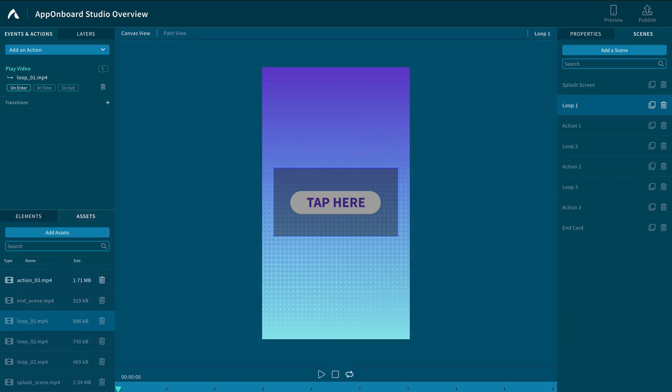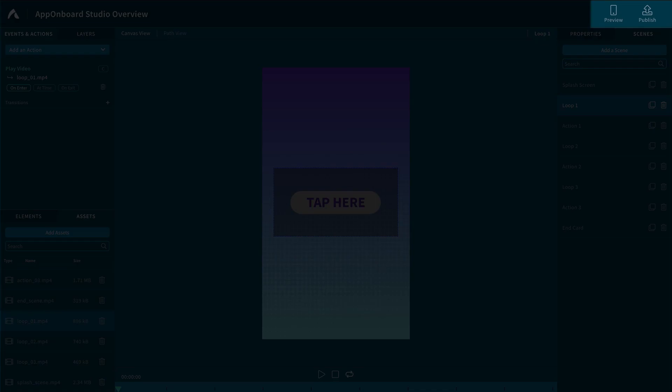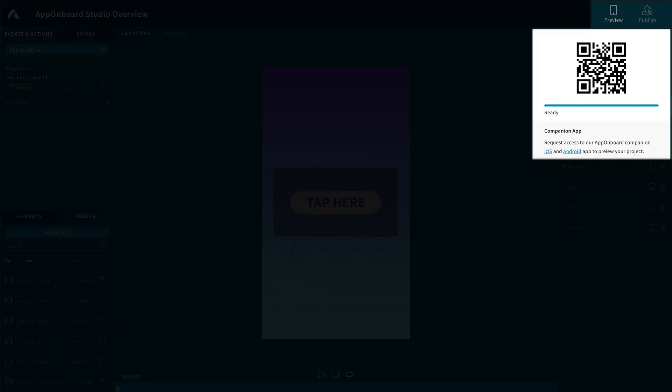On the top right, you have the Preview and Publish button. If you select the Preview button, a QR code will be generated. Using the AppOnBoard Studio Companion app, you can scan this QR code to interact with the project on your mobile device.